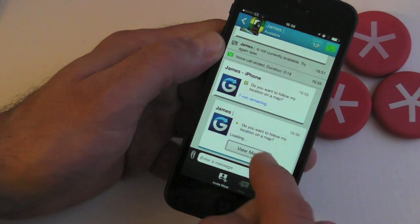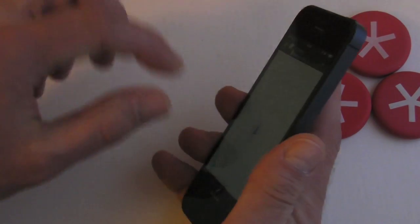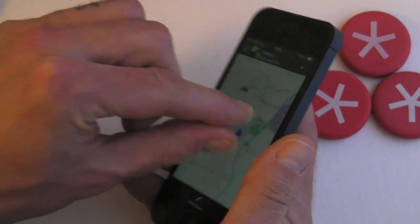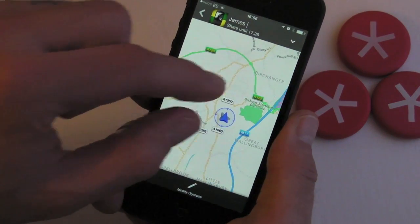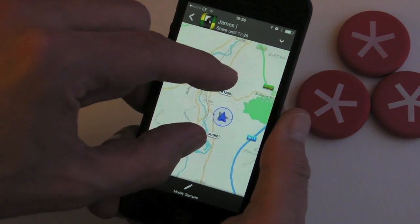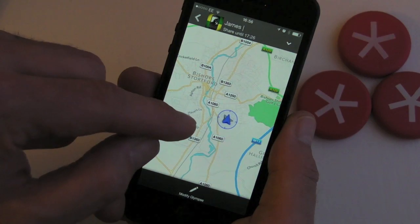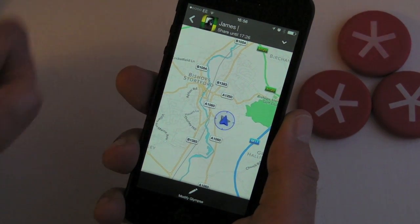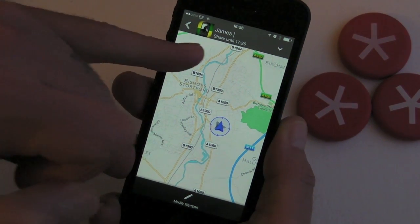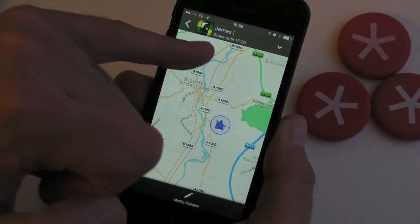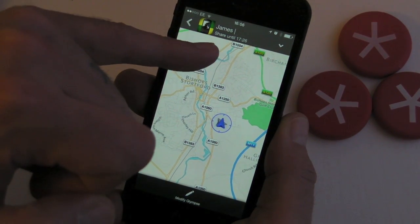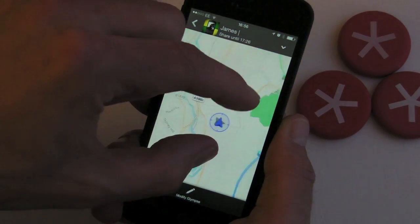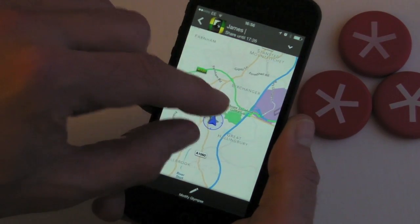There we go. Press view map. Just going to zoom out a bit. And yeah, you'll be able to see that person's location in real time. The time that you can view it for, you'll see up at the very top, that's currently showing I'll be able to view this until 1726. And yeah, it's just a really nice way that you can share a location with somebody.